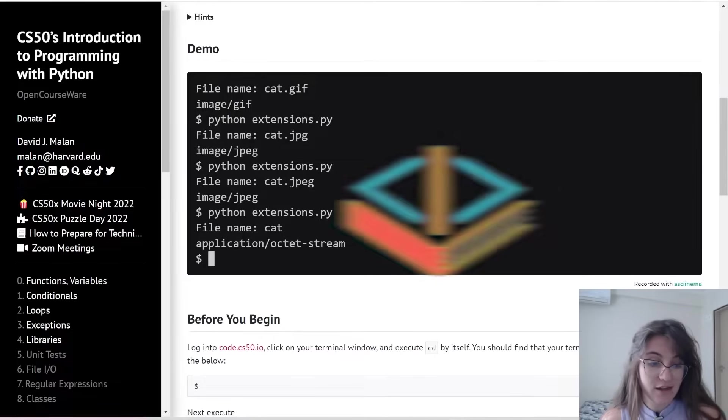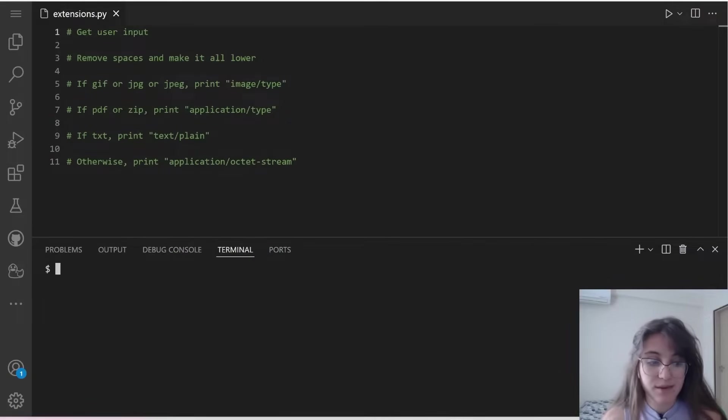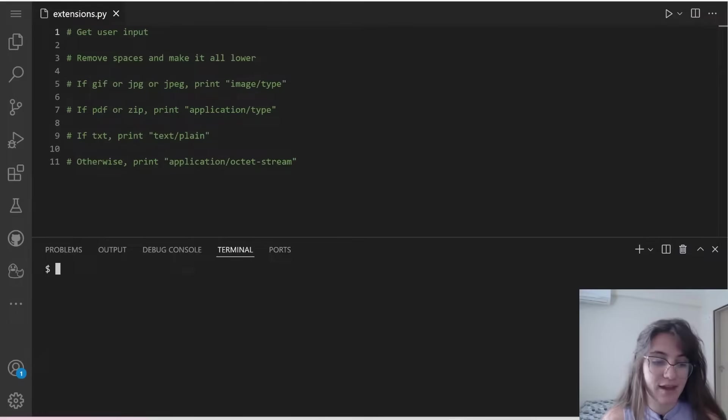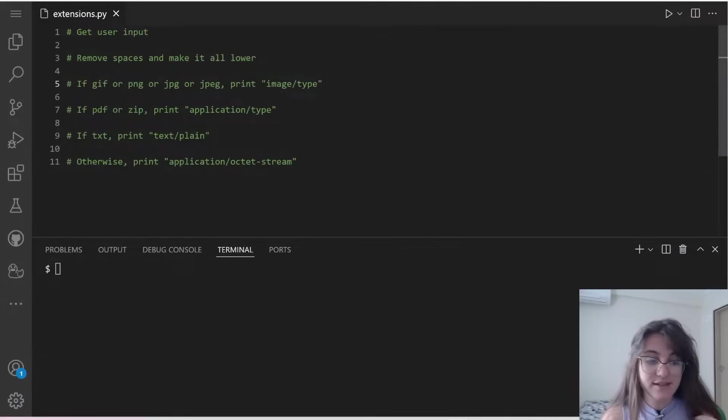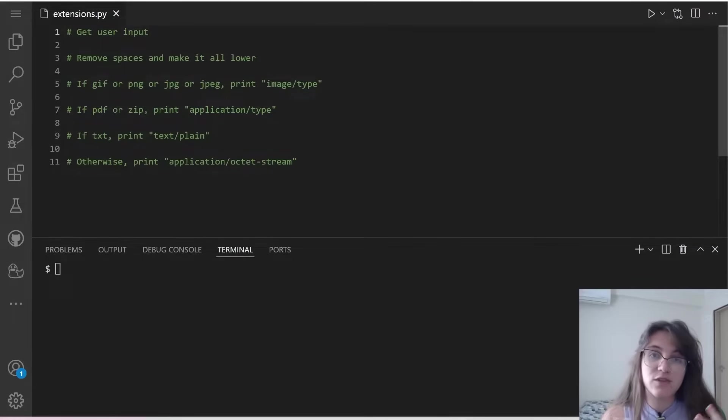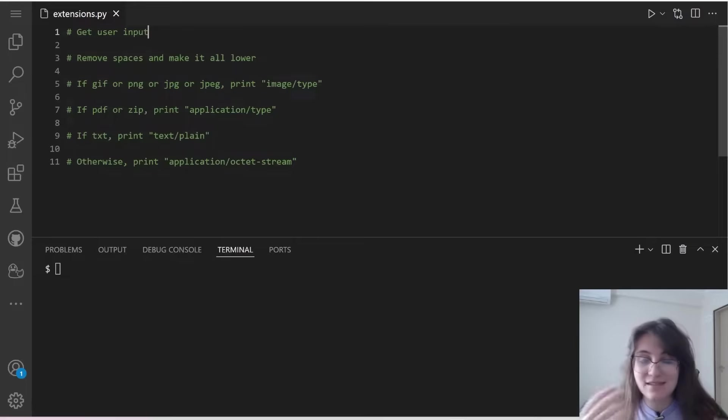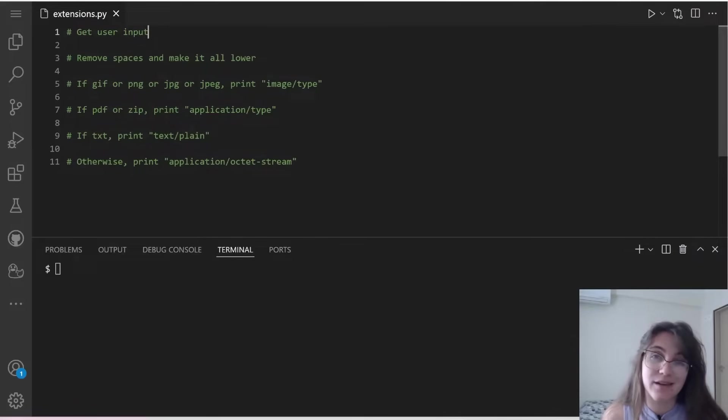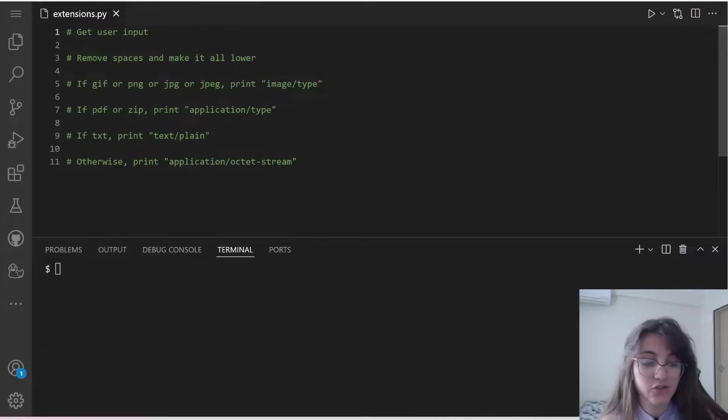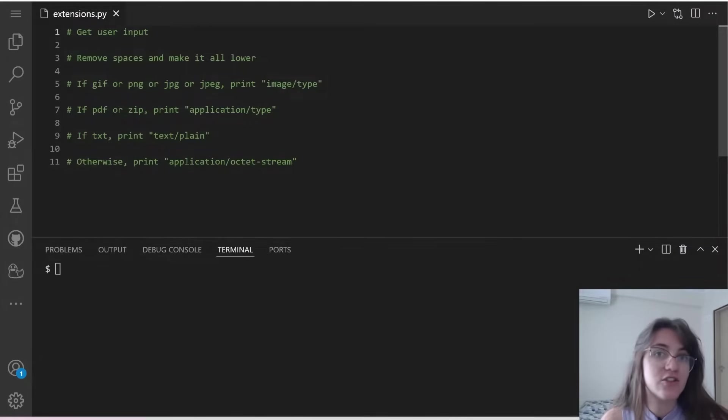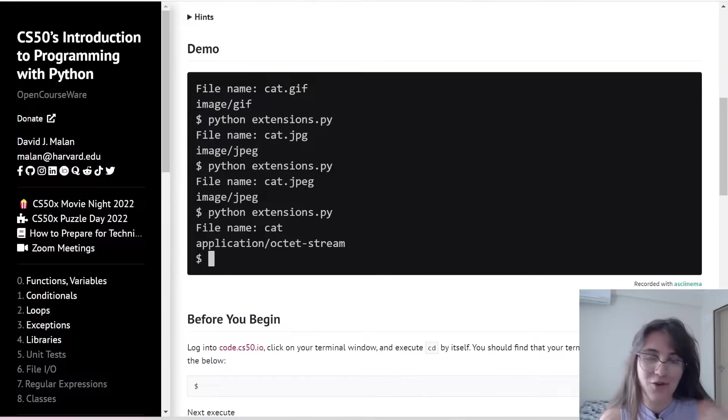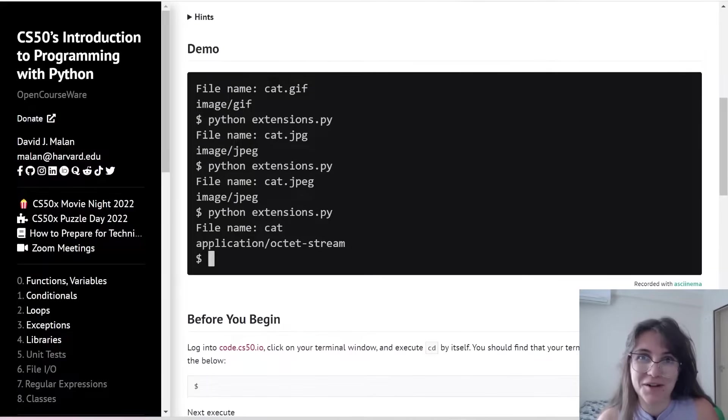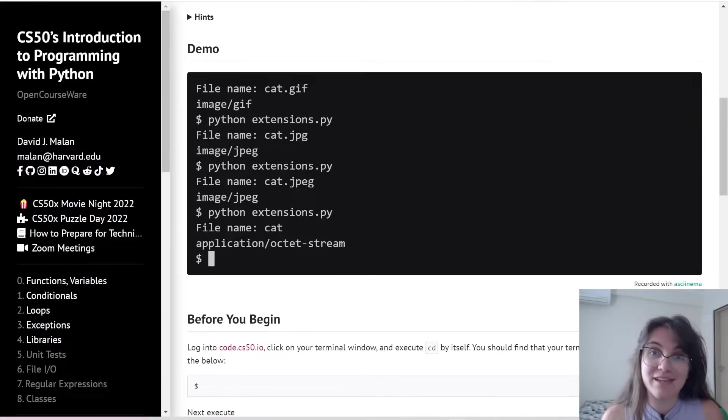So I already did the pseudocode, basically what are the steps we have to do. We have to get the user input. Then we have to remove spaces and make it all lowercase because we need to do case insensitive. Then we're going to check each type. And then I'm going to explain how we can know what we're going to output in each type.